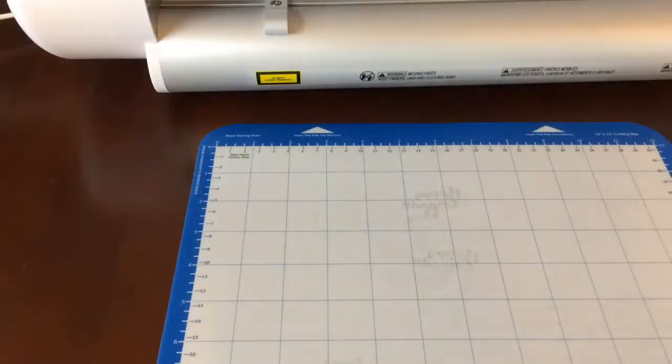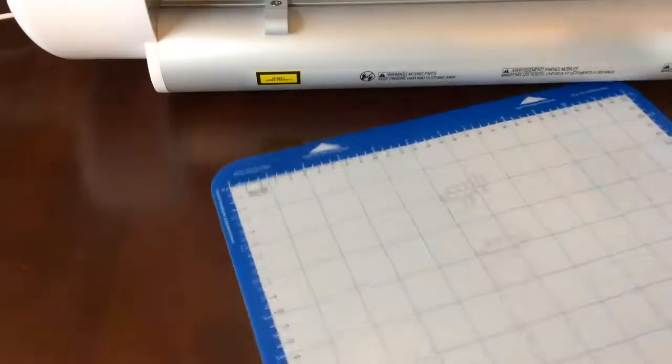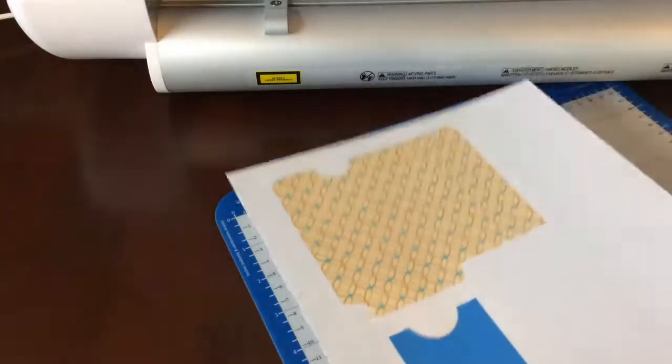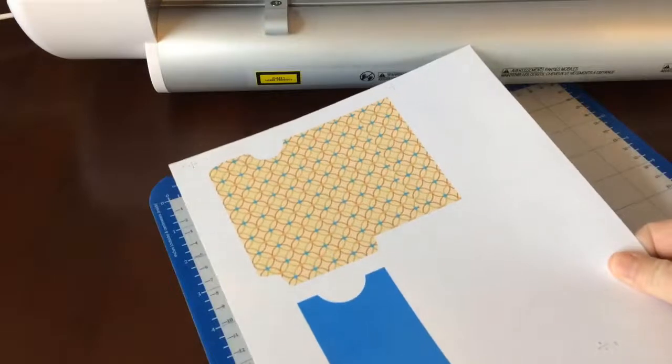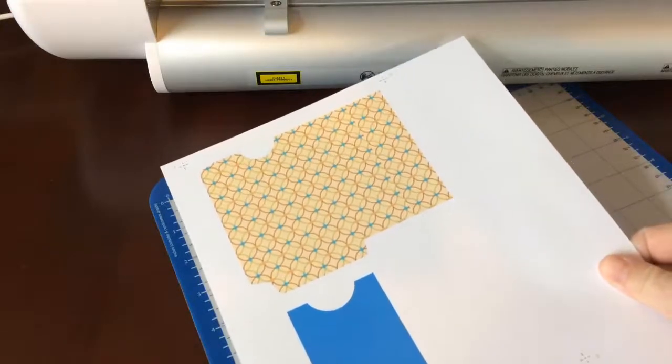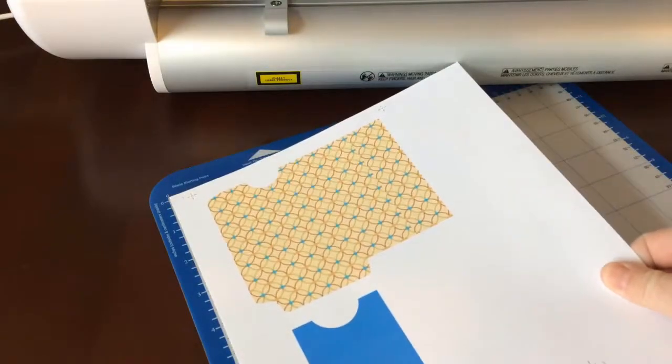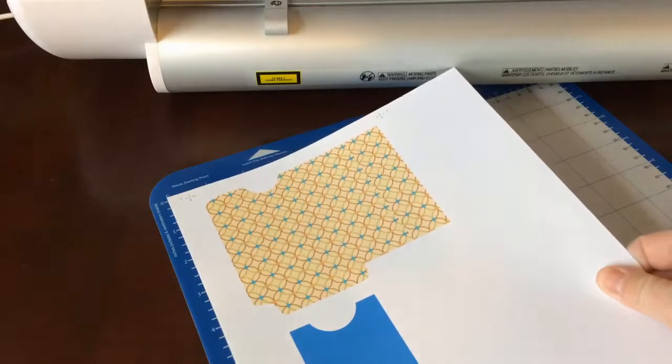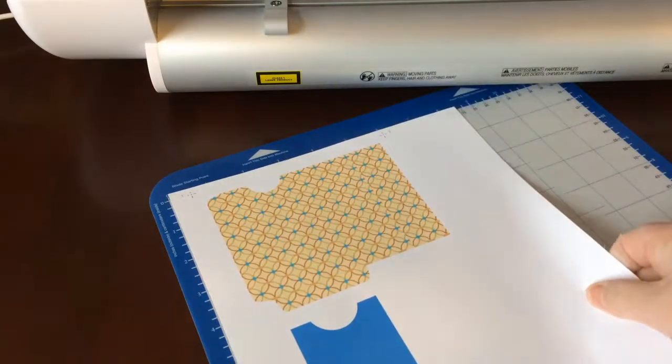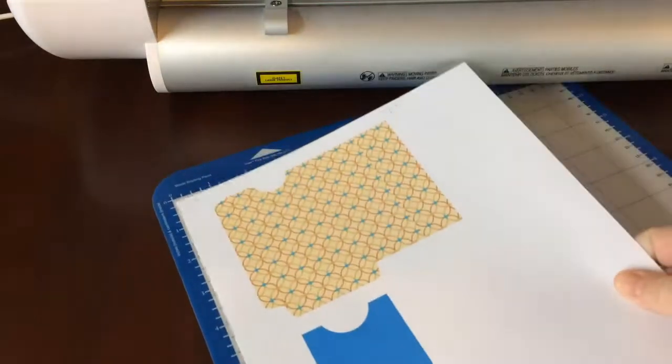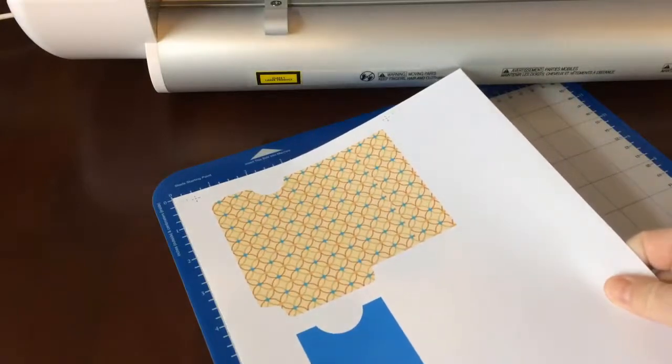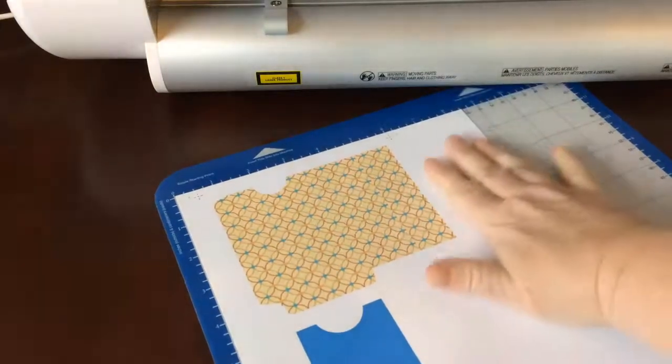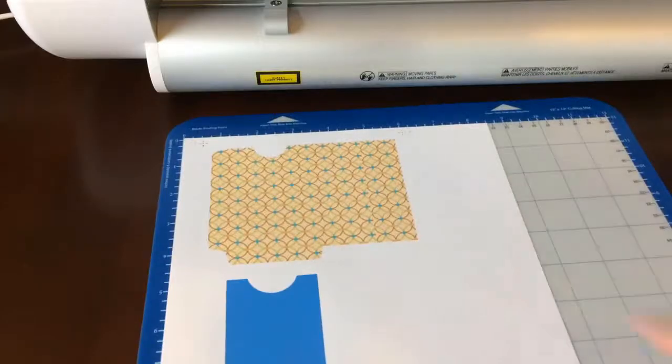Now that it's printed, we want to line it up on the mat. What I suggest is that you line it as straight as possible. If you don't, sometimes that's where the printer goes a little bit off. So as vertical as possible. And then we'll go back to eCal2 to load the mat.